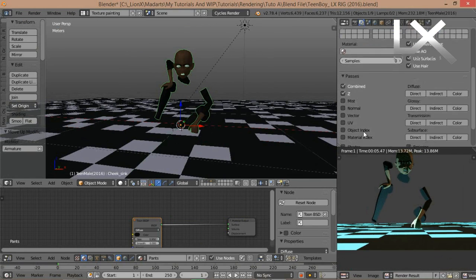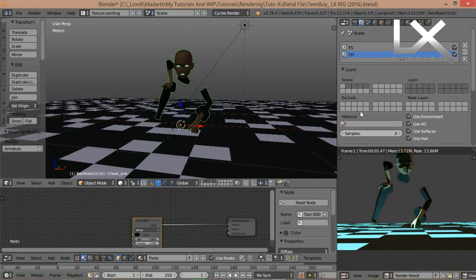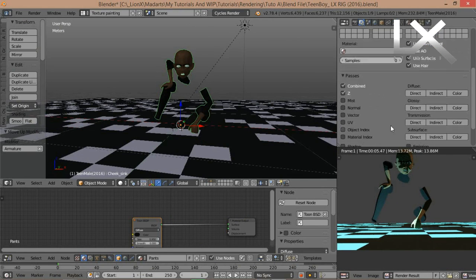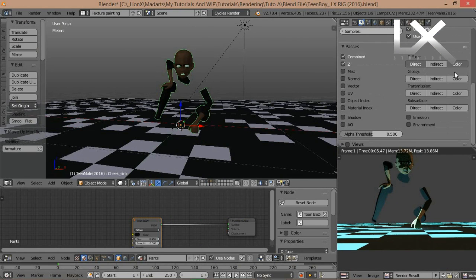Create separate render layers — in this case 3: FS, CH, and BG.